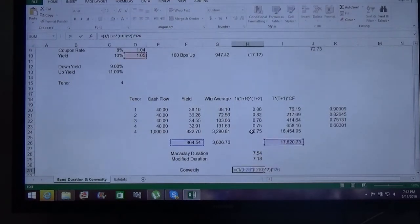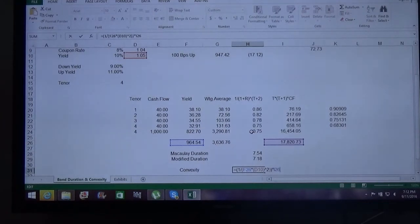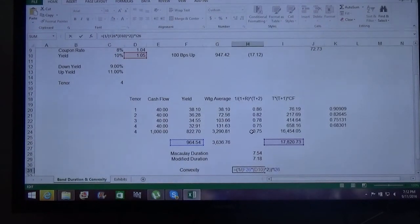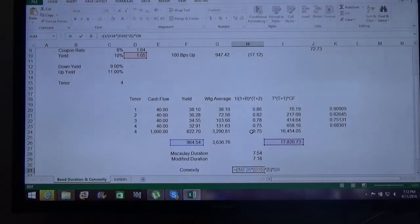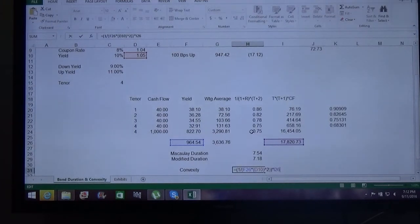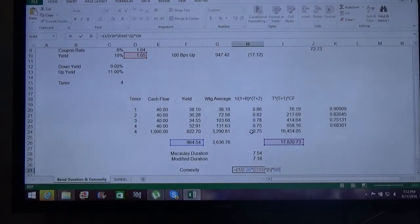Now we come to convexity. Convexity is a measure of the curvature in the relationship between bond price and bond yield — it demonstrates how the duration of a bond changes as interest rates change. To understand this, consider options in derivatives: an option gives you a right but not an obligation.